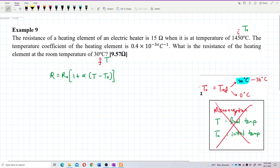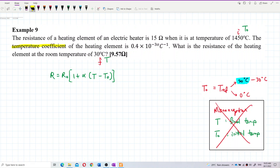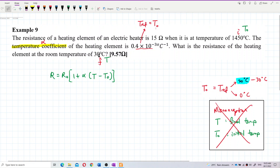The real concept is that T naught is a reference temperature. Why is T naught the reference temperature? Because this temperature coefficient — the alpha value — depends on the reference temperature, which is T naught. For this case, the reference temperature is 30 degrees Celsius.